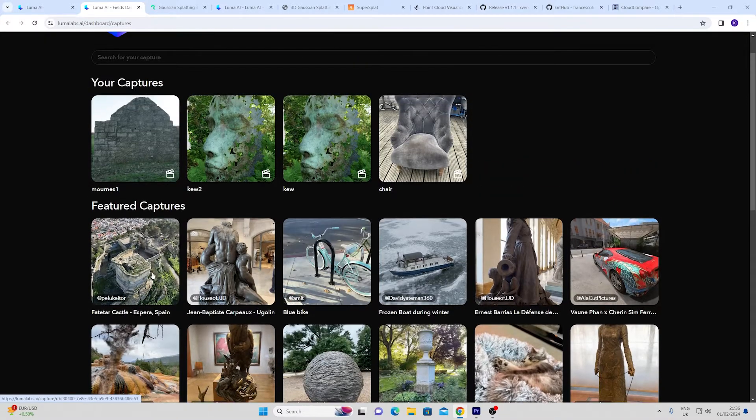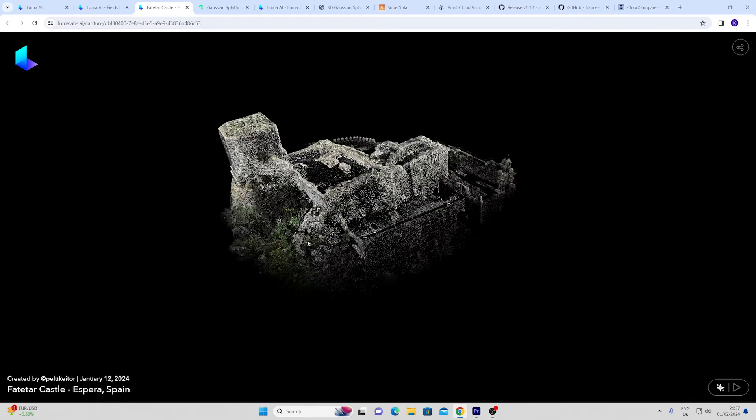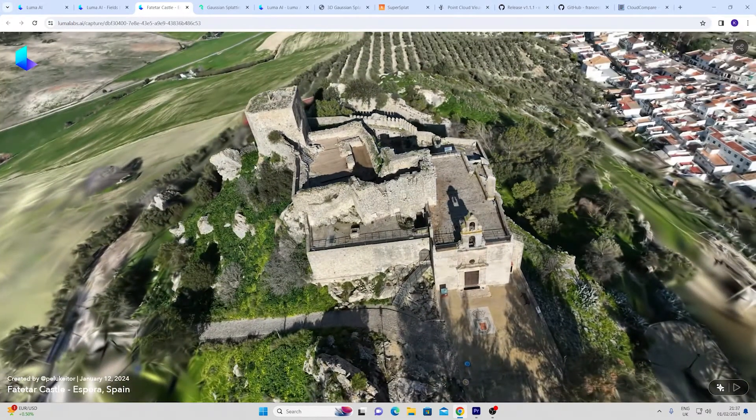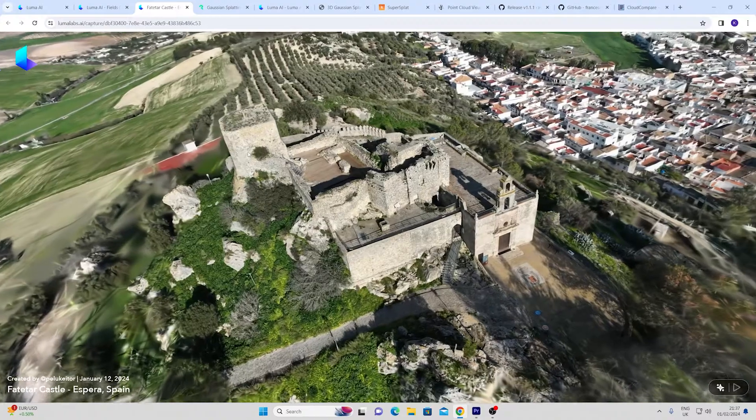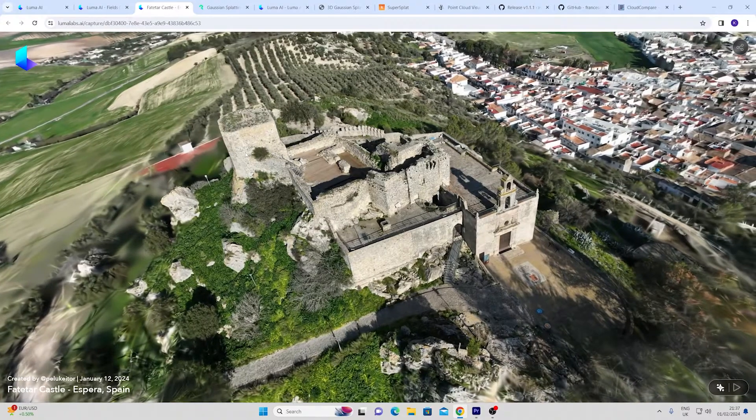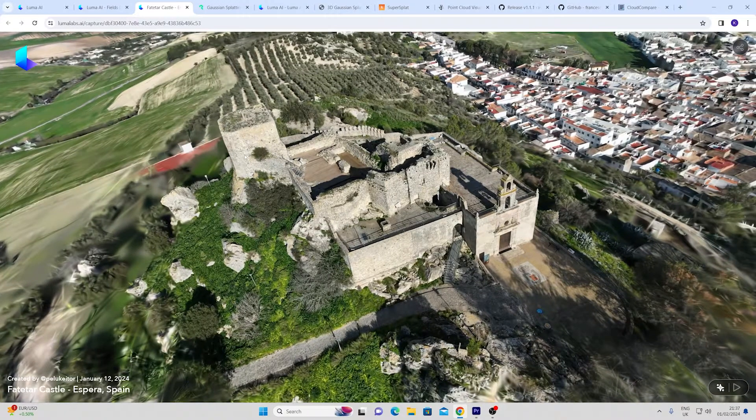Here you can upload and view other peoples. It's very easy to use and very popular and indeed I believe the Gaussian splat side of it is free and I have another video showing how you can bring it into Unreal Engine.